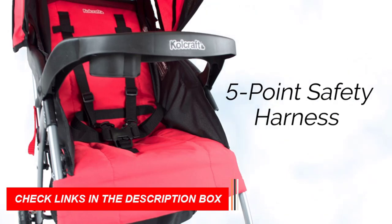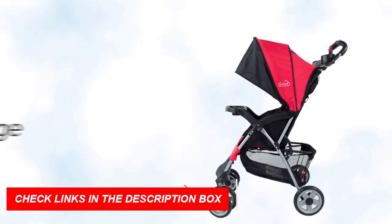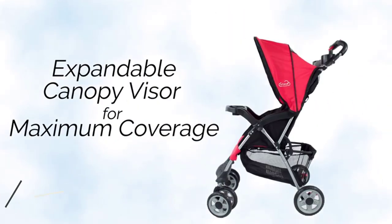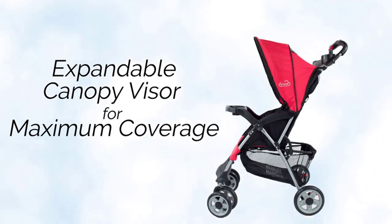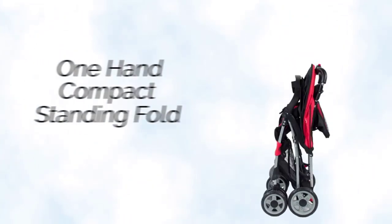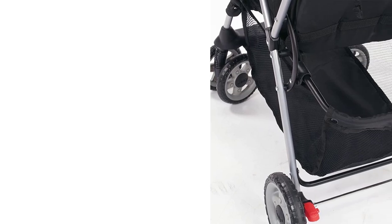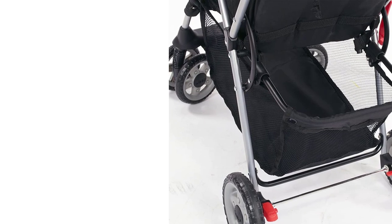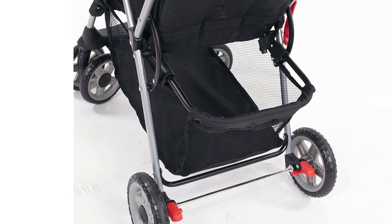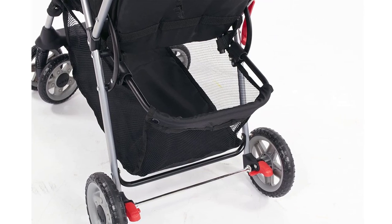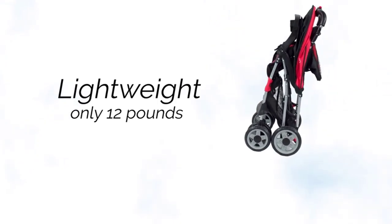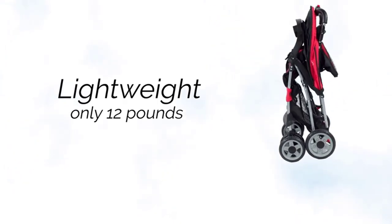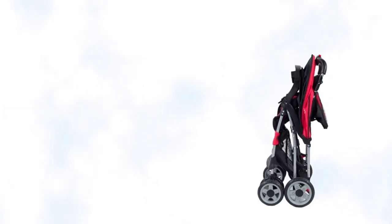The convenient one-hand fold makes it easy to fold and store the stroller in seconds, making it a great option for those with limited storage space. The stroller's canopy provides ample shade for your little one on sunny days, while the peekaboo window allows you to keep an eye on your baby at all times. The front suspension system ensures a smooth ride, even on bumpy roads.